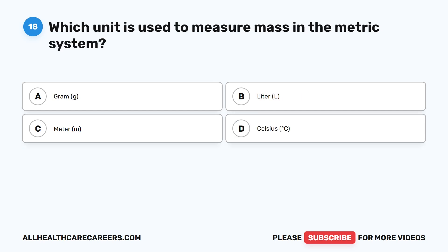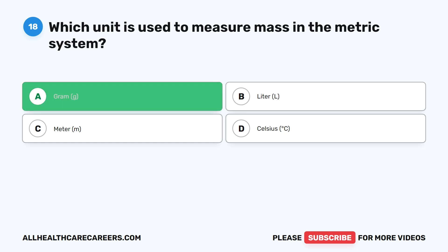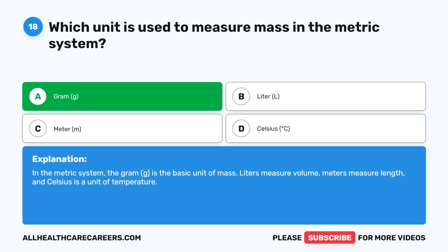Question eighteen. Which unit is used to measure mass in the metric system? A. Gram (g). B. Liter (L). C. Meter (m). D. Celsius (°C). The correct answer is A, gram (g). In the metric system, the gram is the basic unit of mass. Liters measure volume, meters measure length, and Celsius is a unit of temperature.